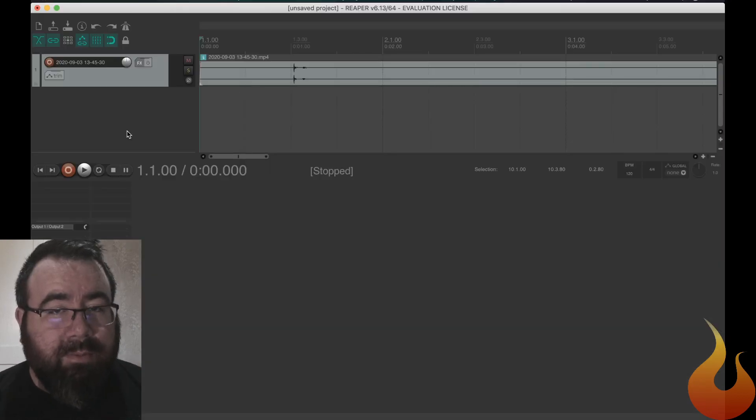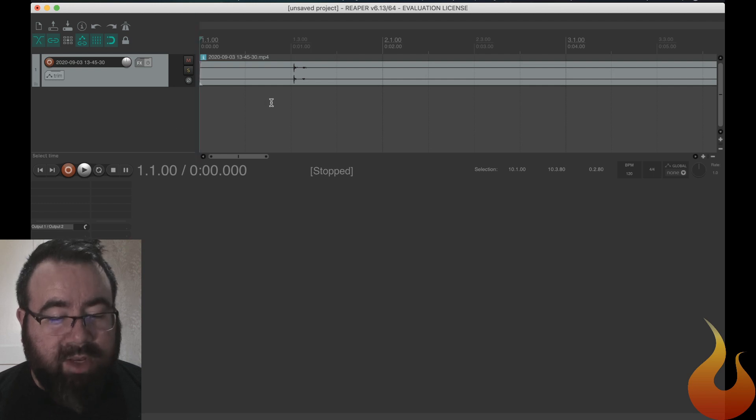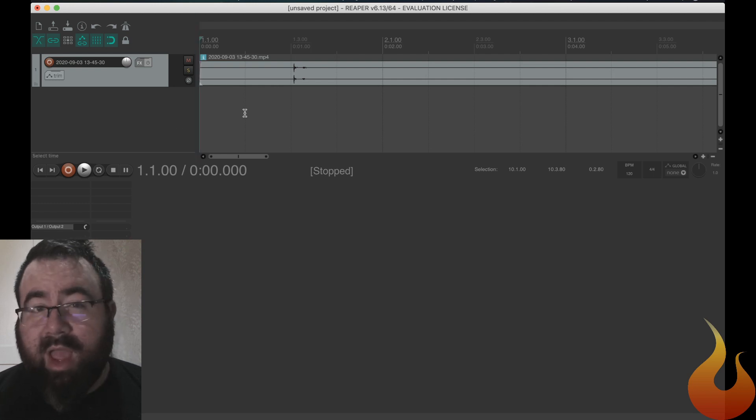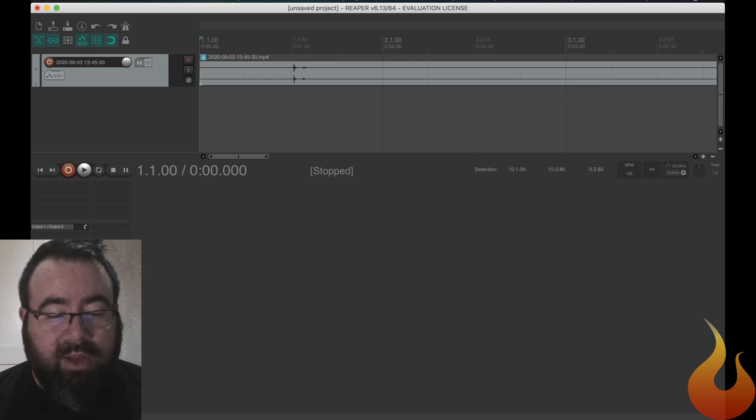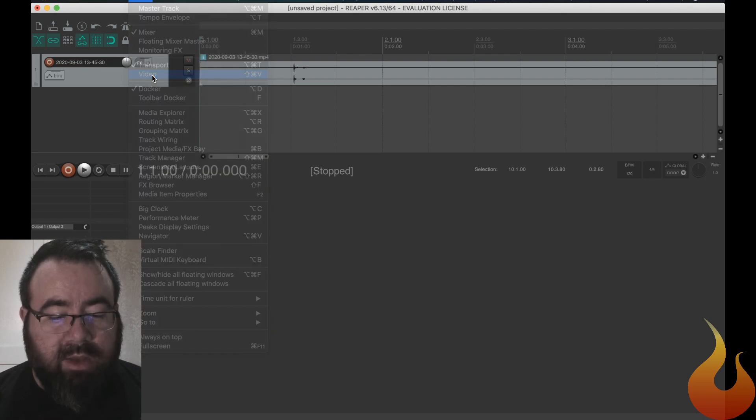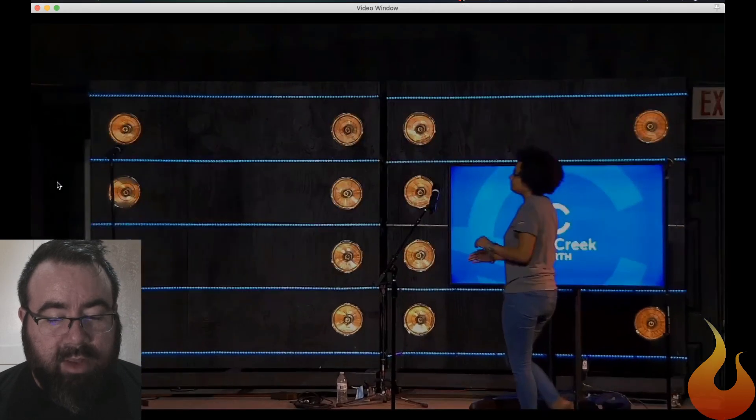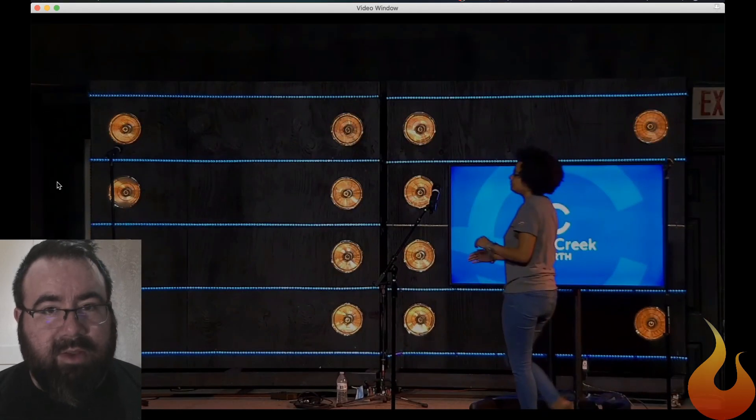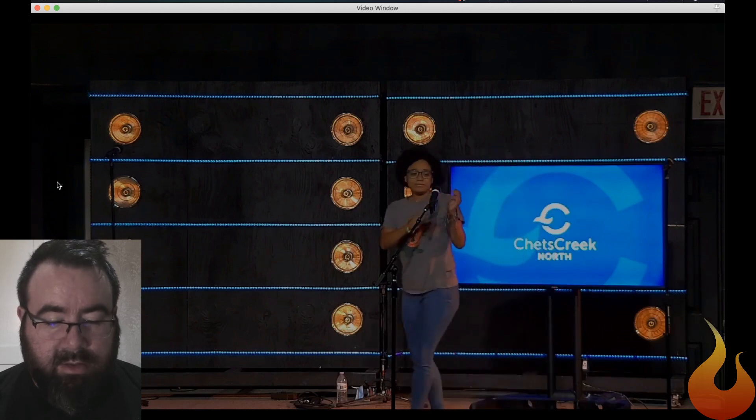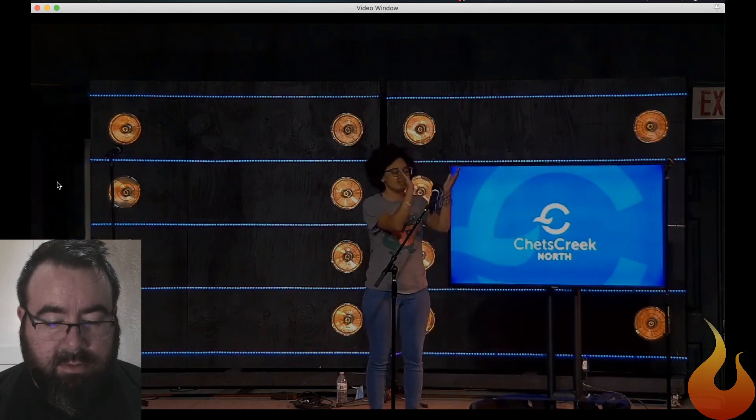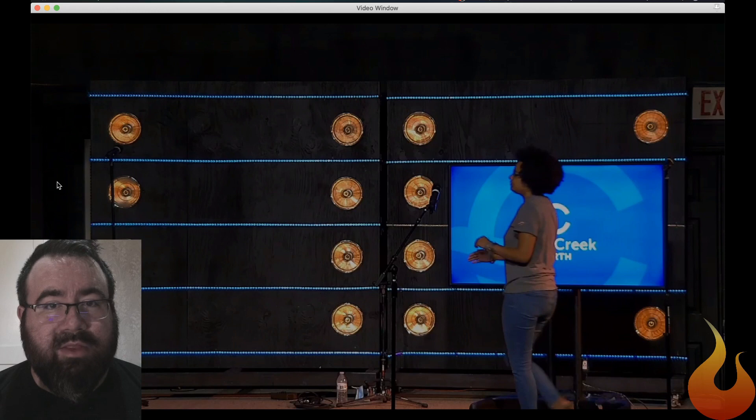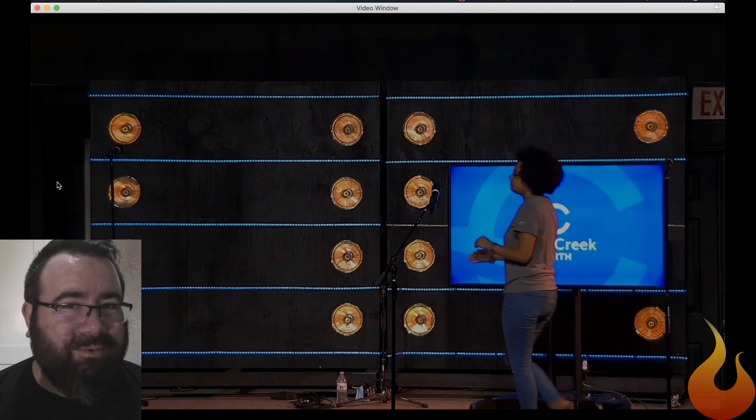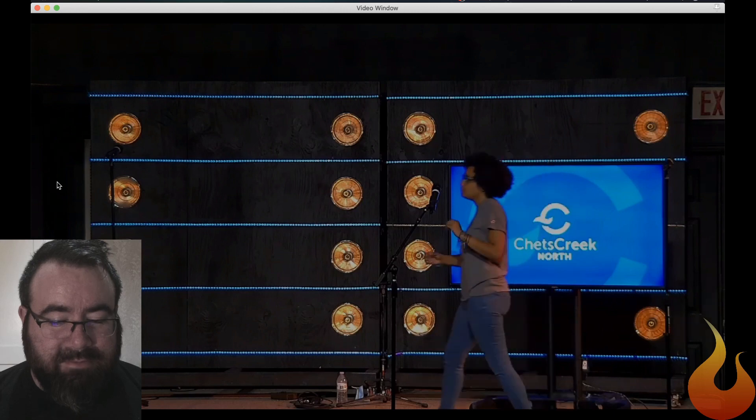All right, so now we are in Reaper. I took the video file that was sent to me and just dropped it in the timeline. Reaper does not automatically open up the video window for you. So you need to go to view and video. And here it is. So to give you an idea of what we're working with, here's the video that was sent to me. And as you may have noticed, the clap was heard way before you actually see her clap.